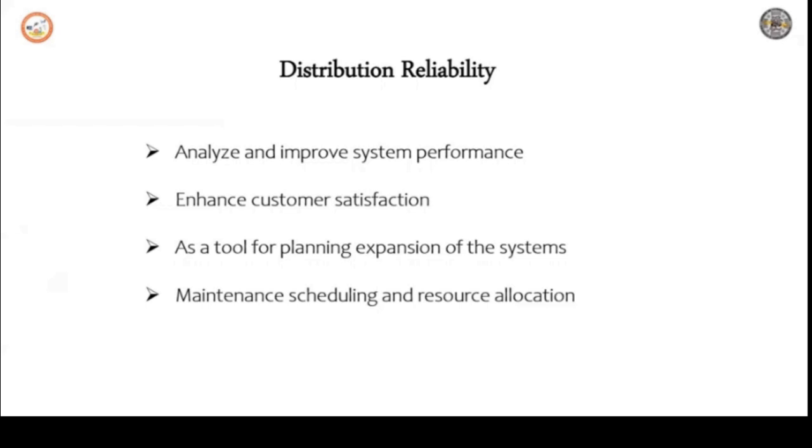The first one is analyze and improve system performance. Next, enhance customer satisfaction as a tool for planning expansion of the systems. Next is maintenance scheduling and resource allocation.